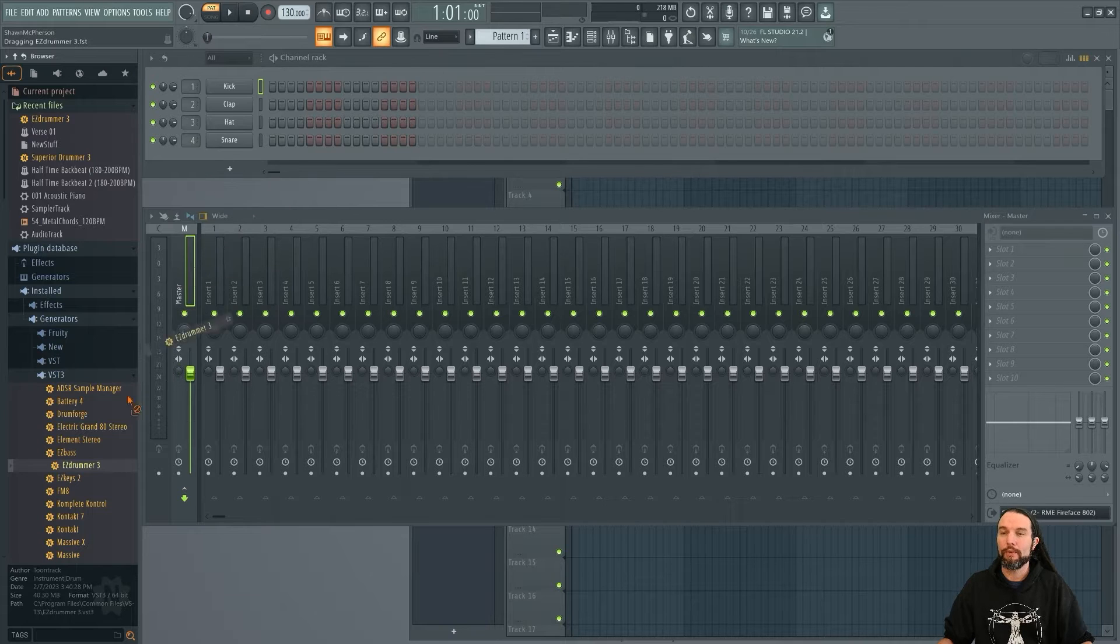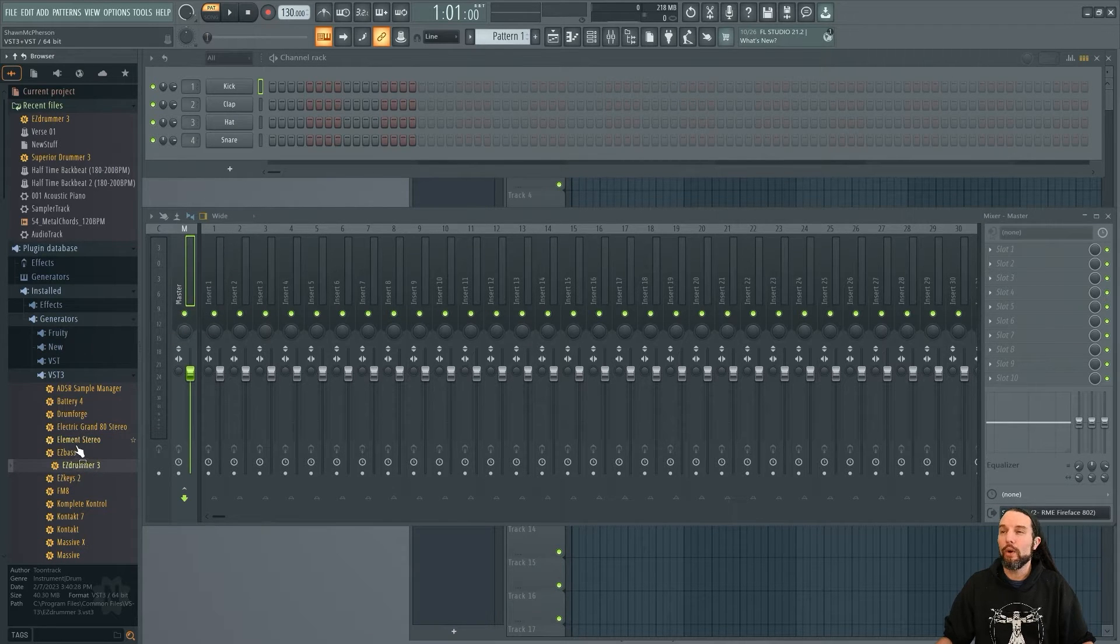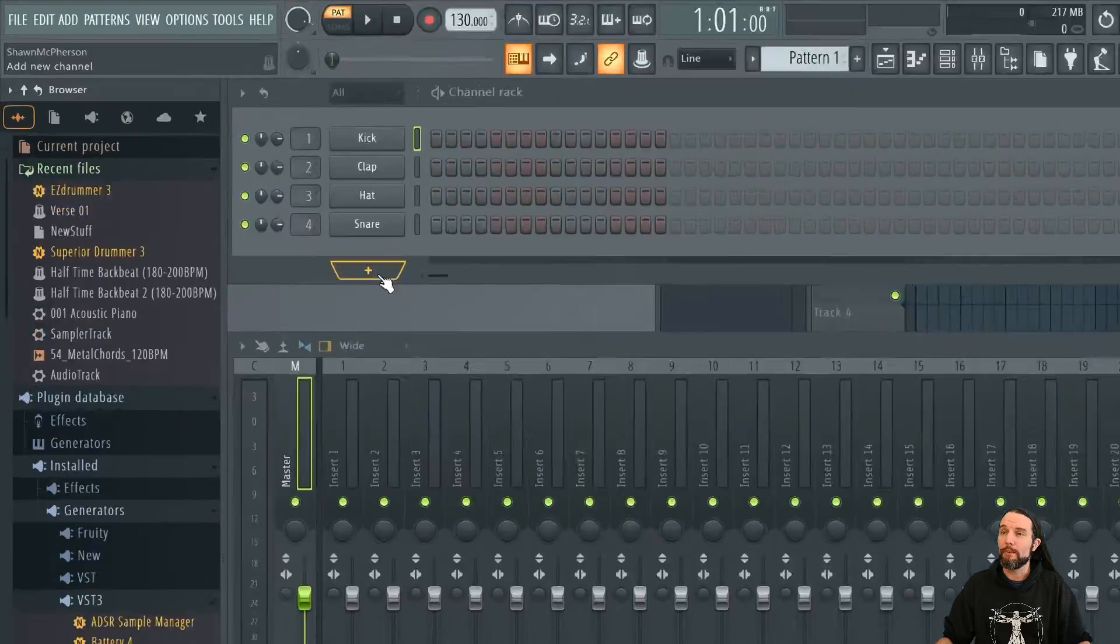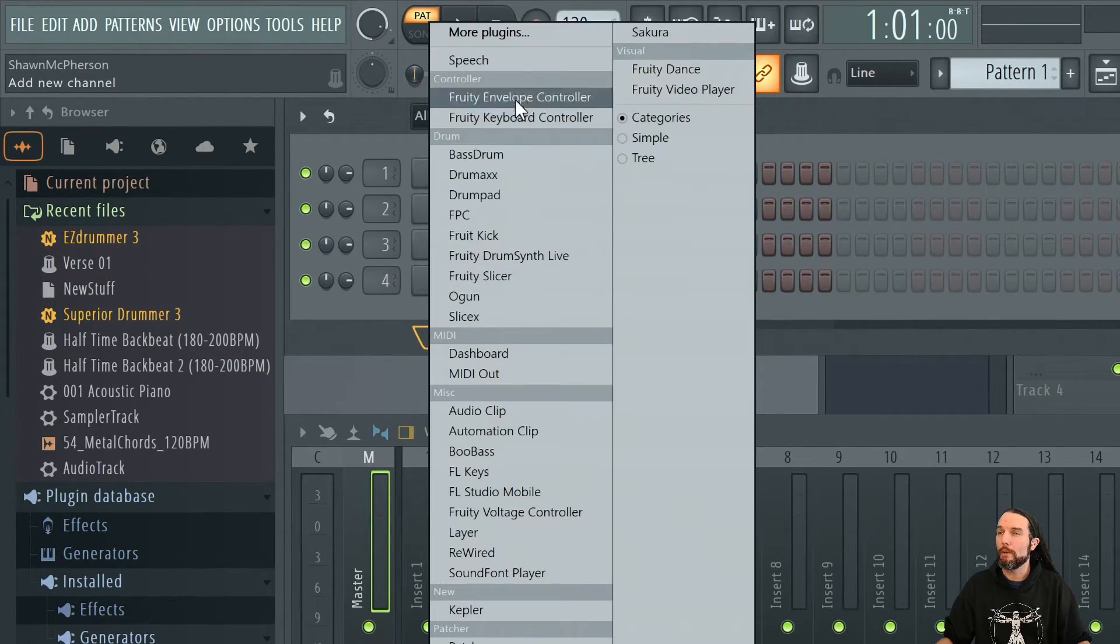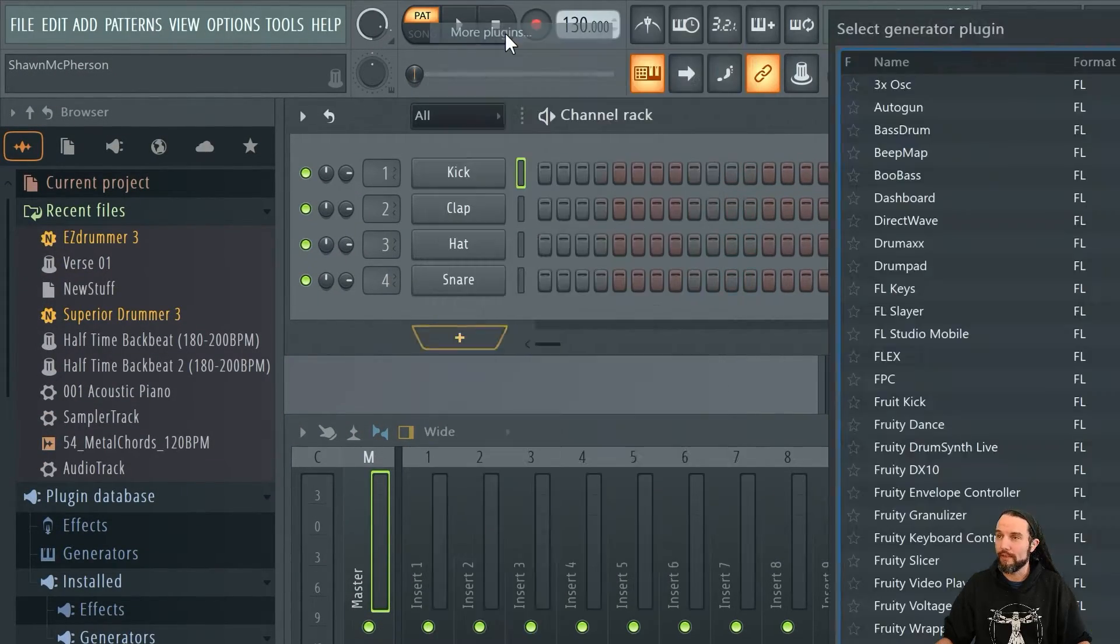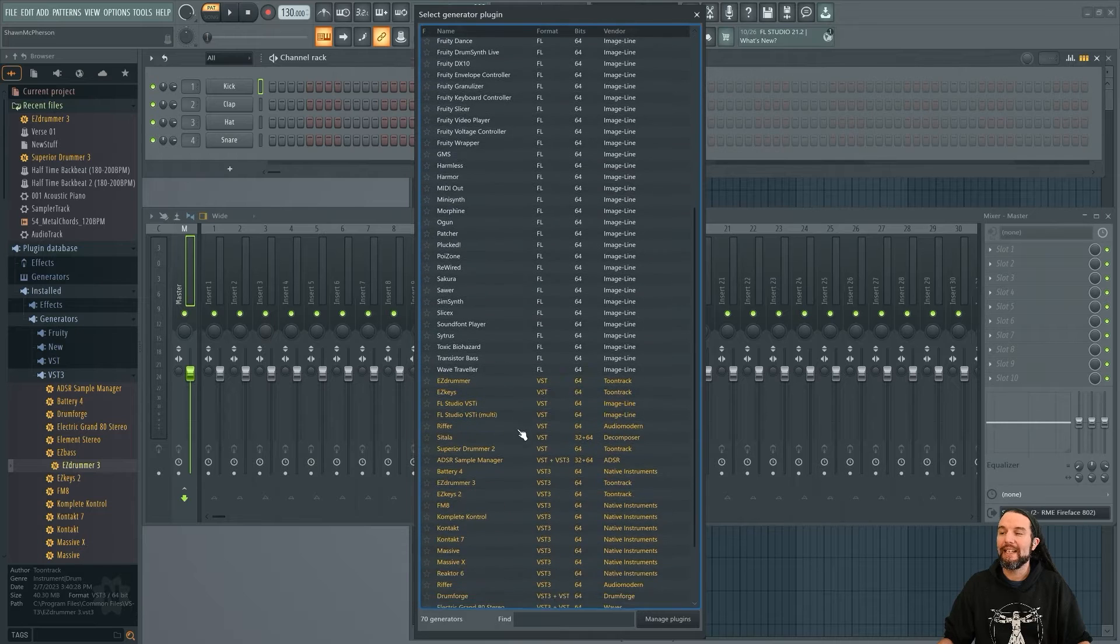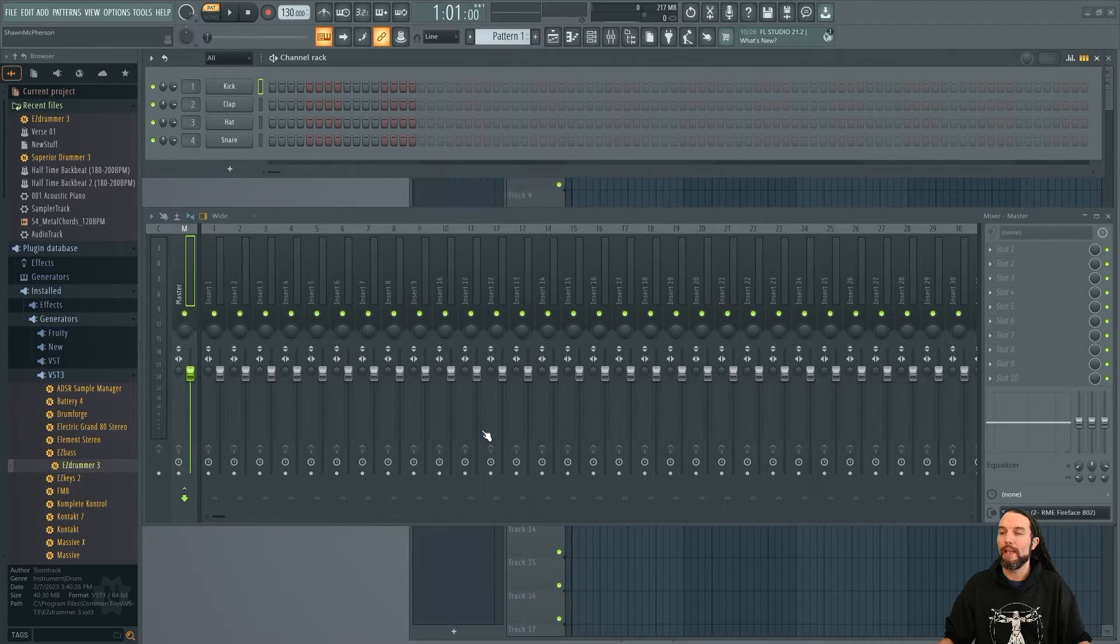And you should see EZ Drummer 3 here. You could drag it out to your channel rack or go over to your channel rack and look for the plus symbol. Click on it, go to More Plugins, and you'll find EZ Drummer 3 here somewhere. I'll double click on it when I locate it.